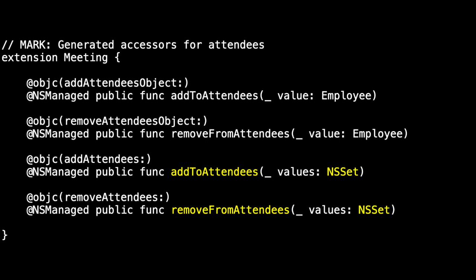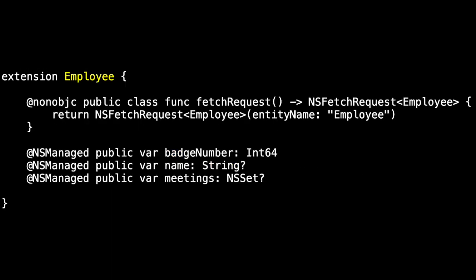I want to look at employee just briefly to call out one more thing. The badge number is an int 64. The types that we're able to specify saving in core data influence the type that we use here. I'd rather use an int. I don't want to be converting to and from int 64s throughout. We'll look at that next time as well.